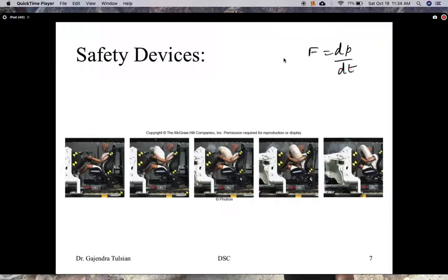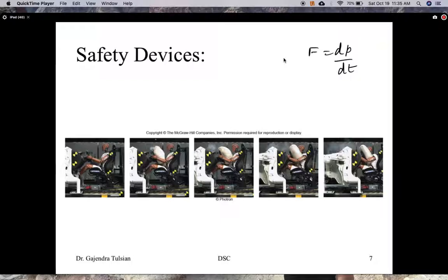The longer the time over which you change their momentum, the smaller the force. If the steering wheel stops the person, it stops them in a very short time and they experience large forces — which of course would not be good. So the idea of the seat belt is it extends the time of stoppage, cushions their fall, and the forces on them are smaller. That's the idea behind these safety devices.